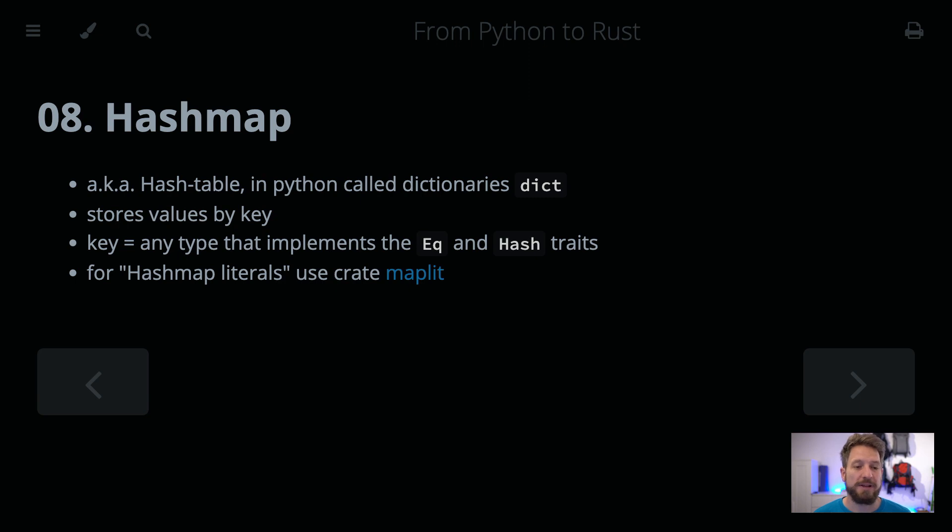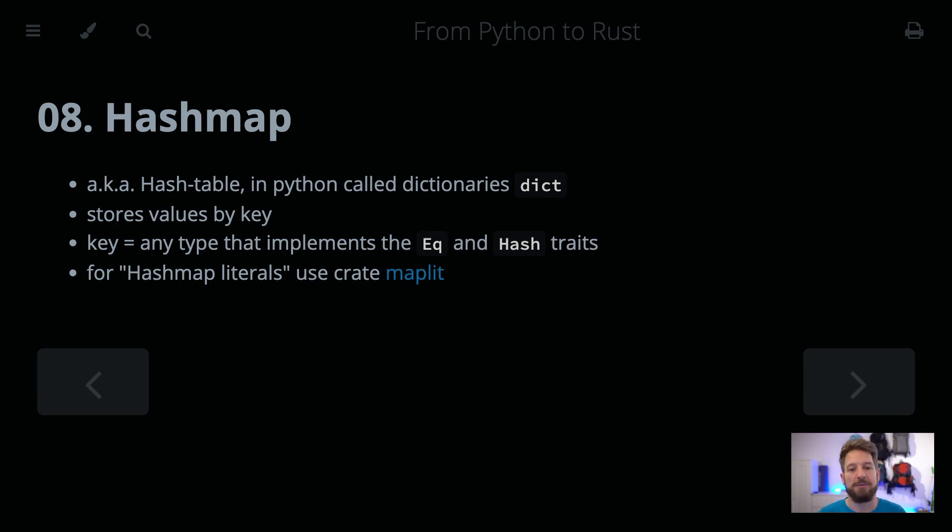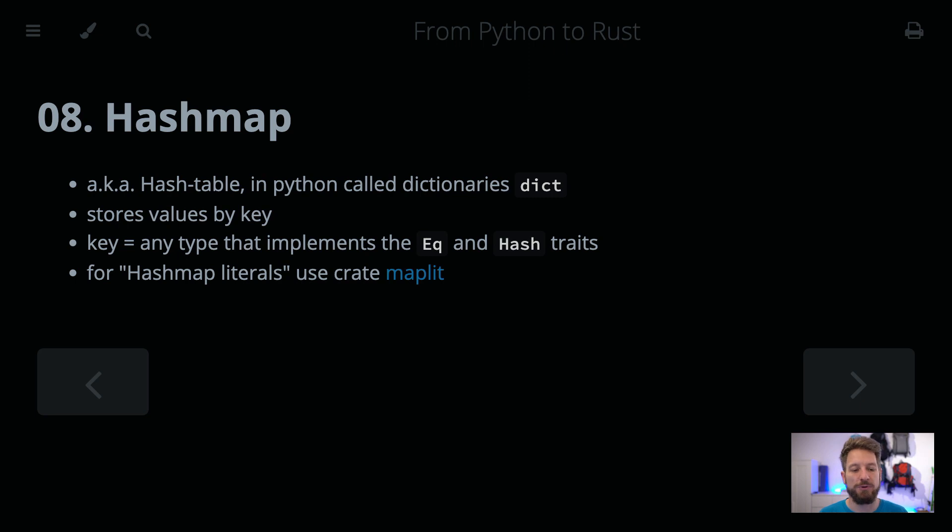If you want to write HashMap literals, so the way you would nicely be able to do it in Python, using the curly brace and then your key, colon, value notation, you would have to use an external crate.